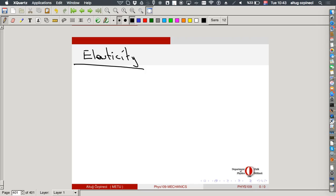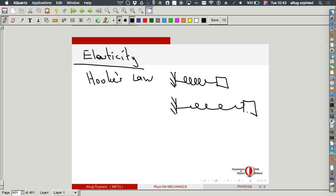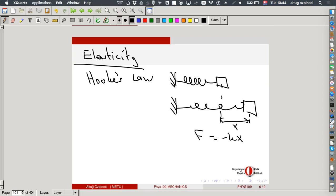We will have a very short discussion on elasticity. If you remember, we discussed Hooke's law. We had a spring with a mass attached at the end. There was an equilibrium point, and if we extended it further by displacement x, the force exerted by the spring was minus k times x — opposite in direction to the displacement and proportional to it, where k is the spring constant.